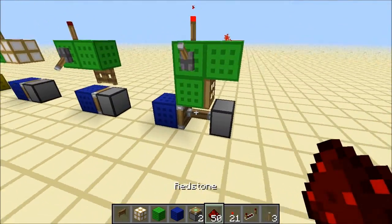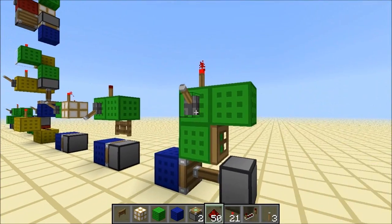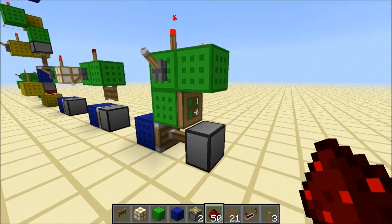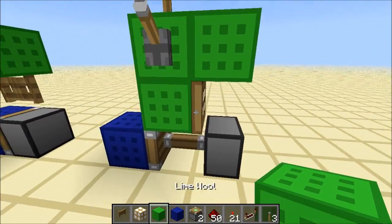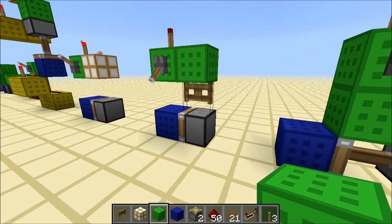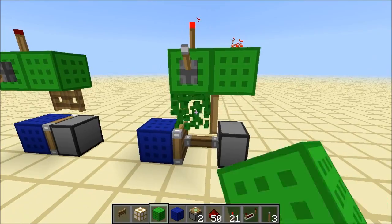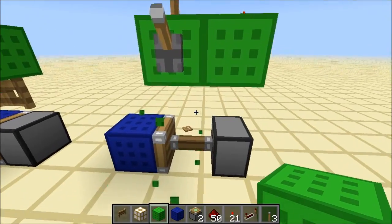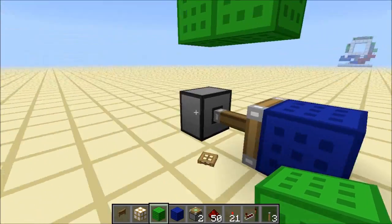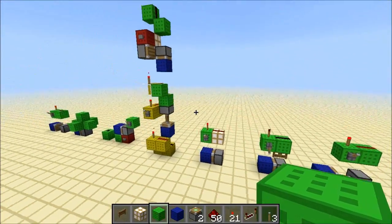Finally, you can also use a trapdoor - it does the same thing as a fence gate. Although I don't really like trapdoors because you have to have this extra block here, whereas a fence is standalone. If we destroy this block, the trapdoor breaks as well.